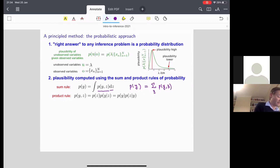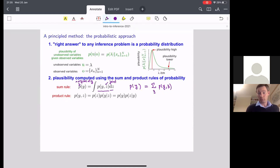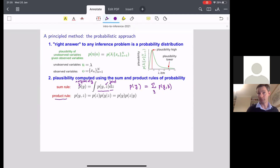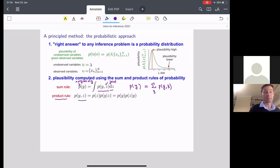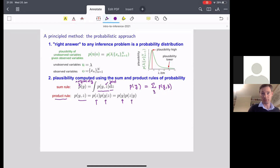This is called the sum rule of probability, sometimes called the marginal of y — we've marginalized out z. The joint probability p(y, z) has both variables. The second rule is called the product rule. The product rule, familiar from conditional probabilities, says that the joint probability p(y, z) can be written in two equivalent ways: p(z) times p(y | z), or equivalently p(y) times p(z | y). All three quantities are equivalent.